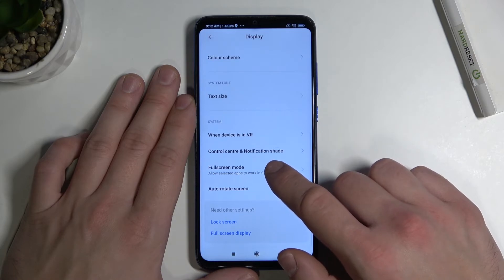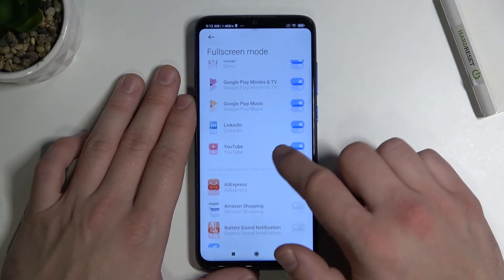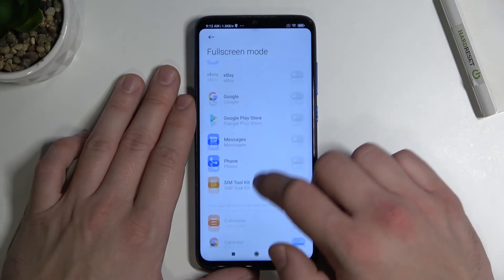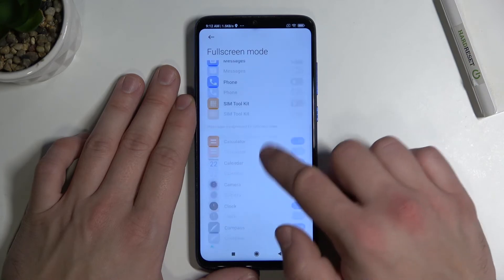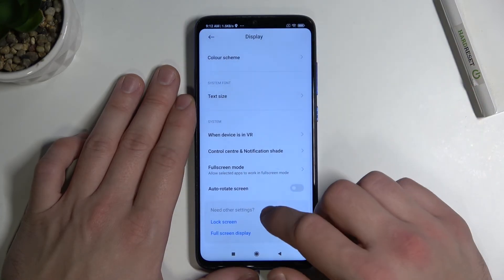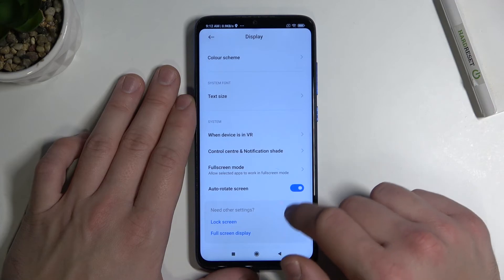Then we've got full screen mode where we can select apps that have to work in full screen mode. And the last thing we can enable or disable auto rotate screen.